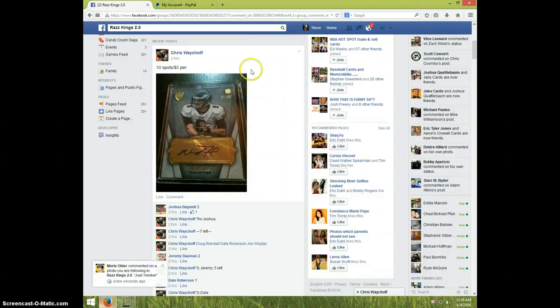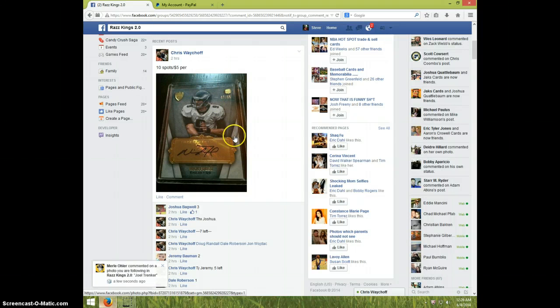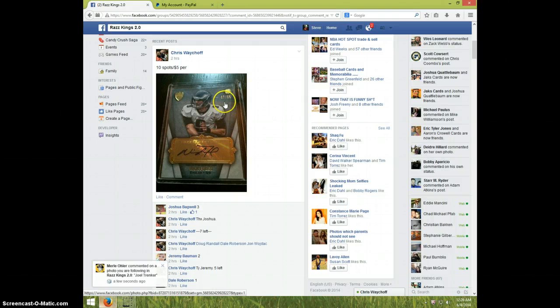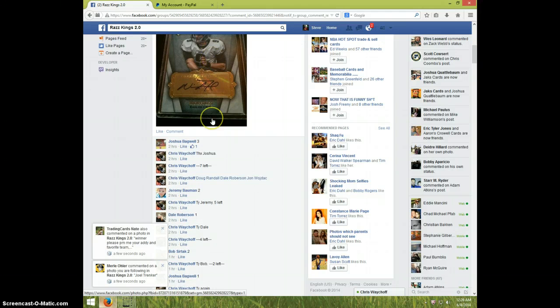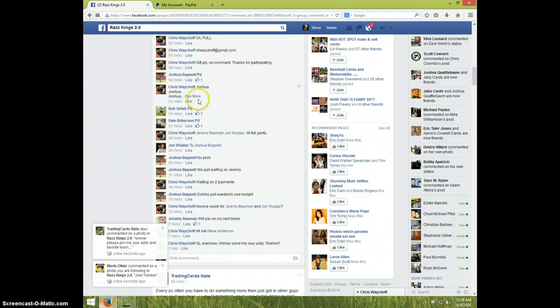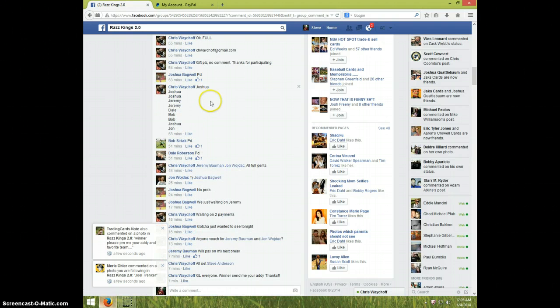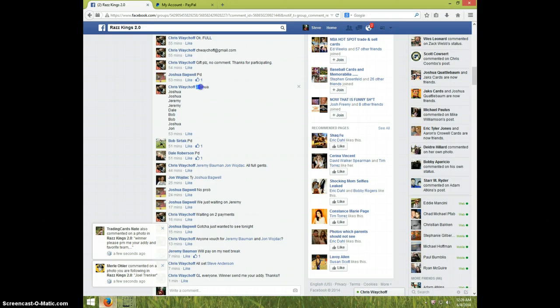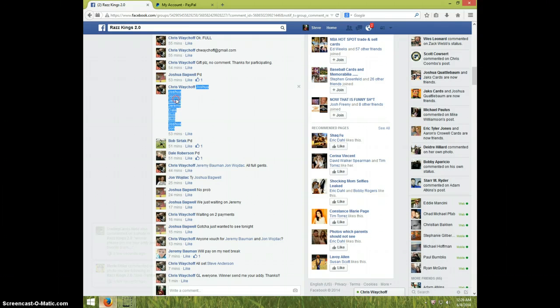Hey guys, this is Steve doing a video for Chris for the Nick Foles top supreme auto. It's numbered to 85, nice card. Here's the list. I better get set up here. I didn't even know how to copy and paste this list.